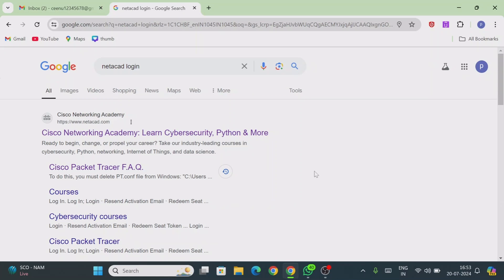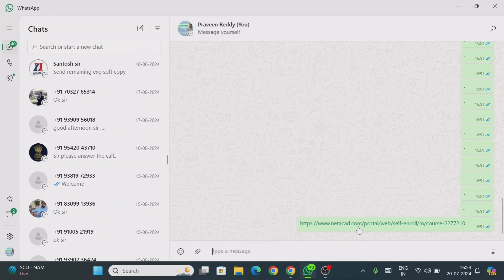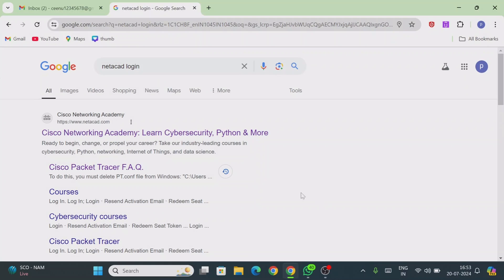In this video, I am going to show how to login to the Cisco Networking Academy and how to access the particular course which is assigned by your instructor. Before logging in, your network instructor or college instructor will forward a registration link for the course. This is the link I received from my instructor, and first I am going to enroll in the particular course.